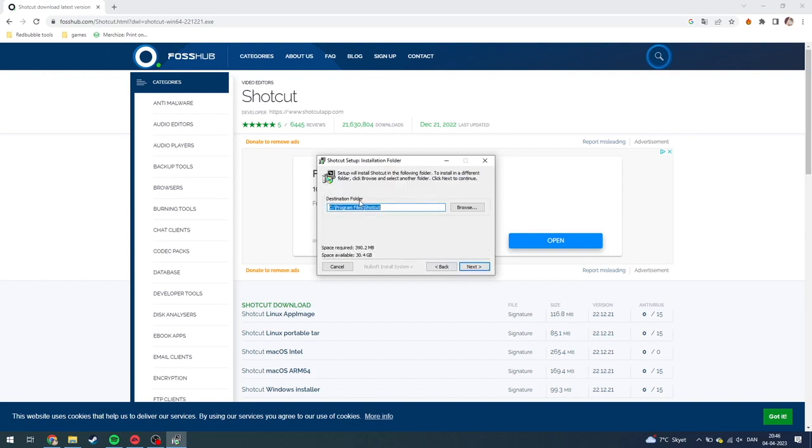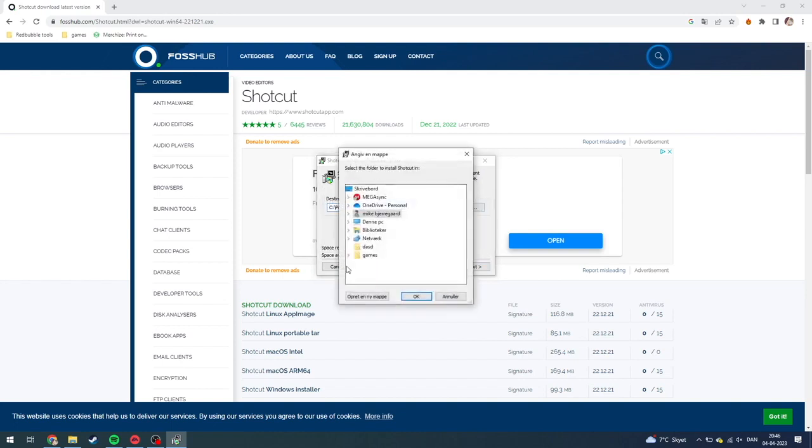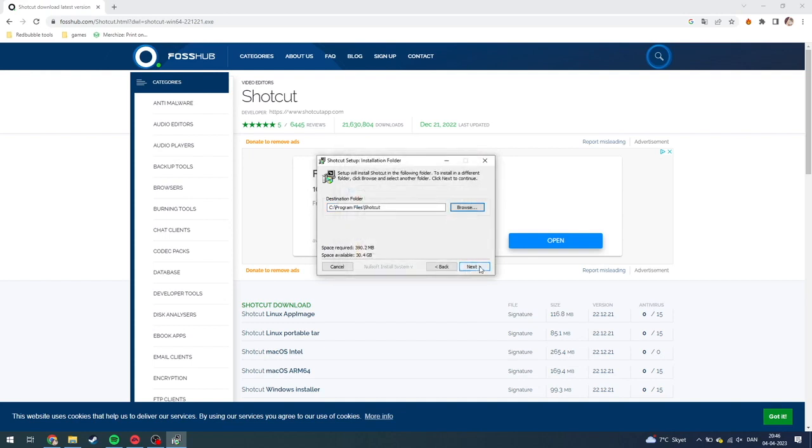Then it's the destination folder. You can choose where to download it here if you want to do that and just click next.